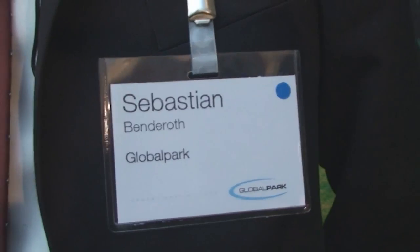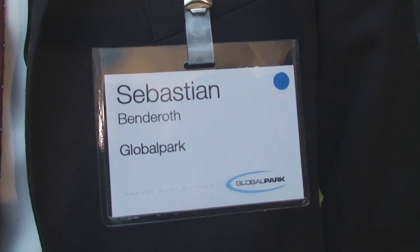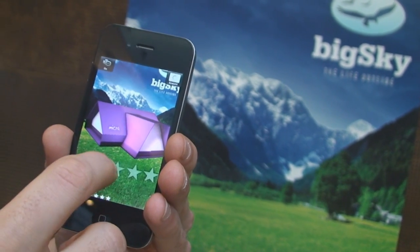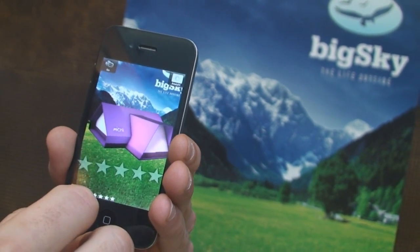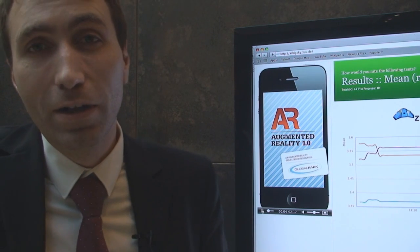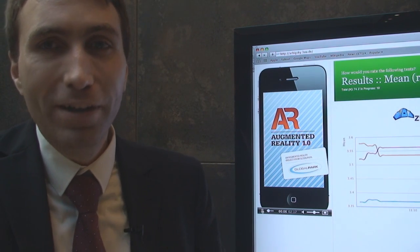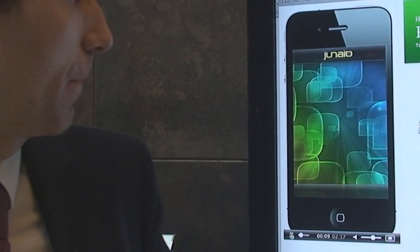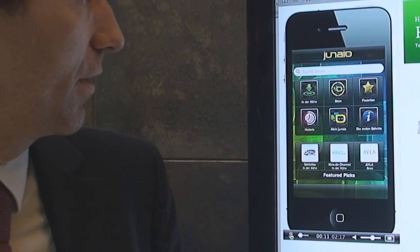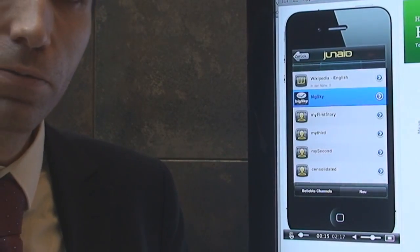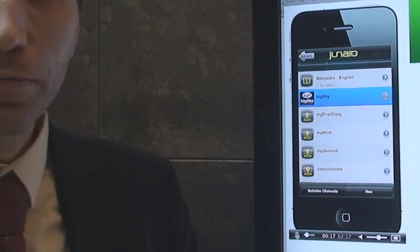Hello, I'm Sebastian from Loadpack and I want to show you how to use augmented reality in research. What you can see is a video of our small innovation product. It's based on augmented reality, and the video shows an app called Junayo. We built a channel within Junayo which is connected to our server.